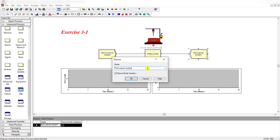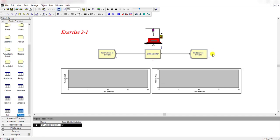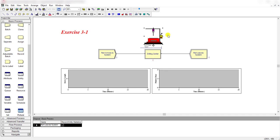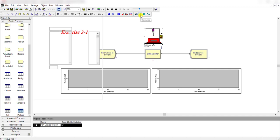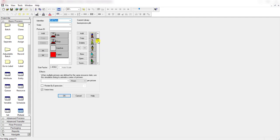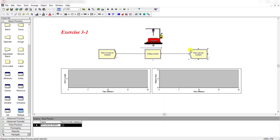Add the dispose module from the basic process panel and rename it as 'part leaves the system.' These are the basic steps required to build the model. You can also add the resource animation using the animation bar. To add resource animation, click the resource button, select the identifier which is the drill press, and under the idle menu open the machines library to see the idle and busy machine states.